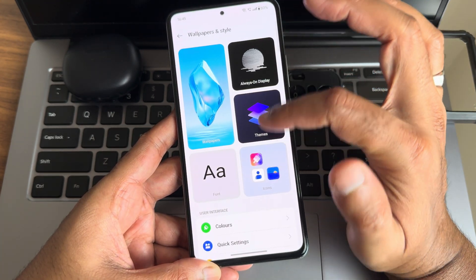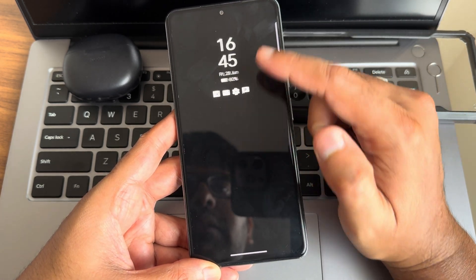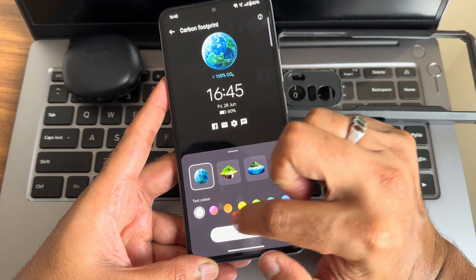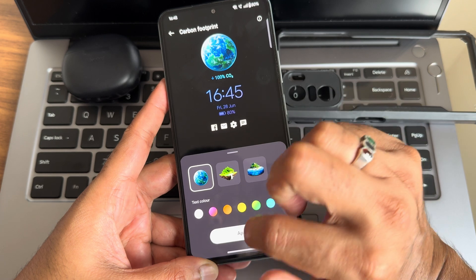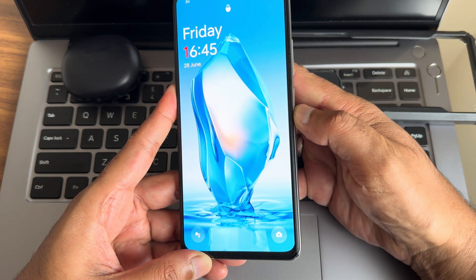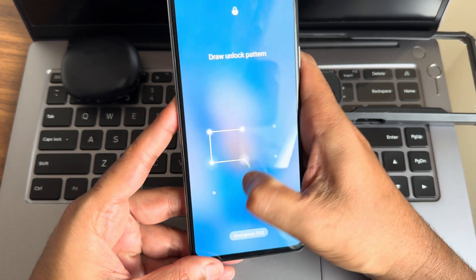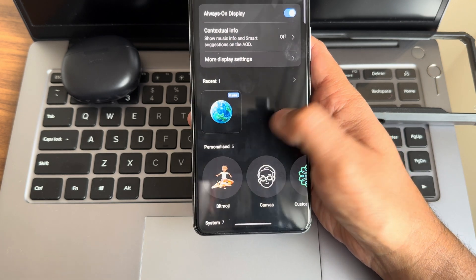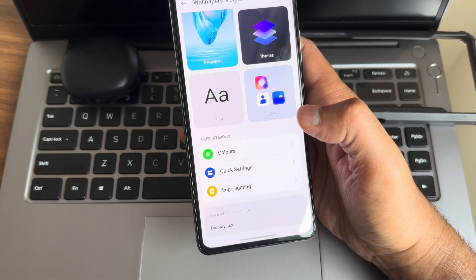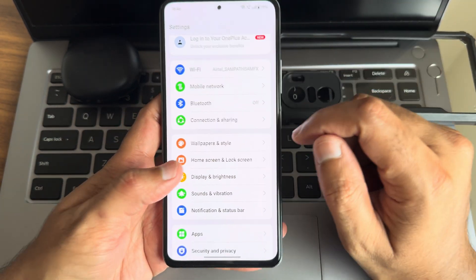Checking always-on display — it's there and turning it on shows all the options including notifications and clock color customization. Double tap is working fine. However, fingerprint and face unlock will not work — that has been mentioned upfront. These are the improvements in OxygenOS 14 present in this particular ROM.